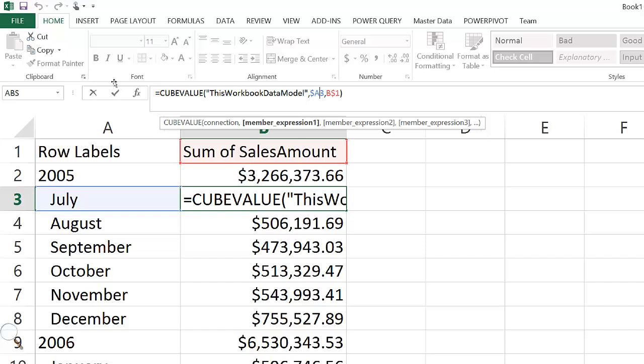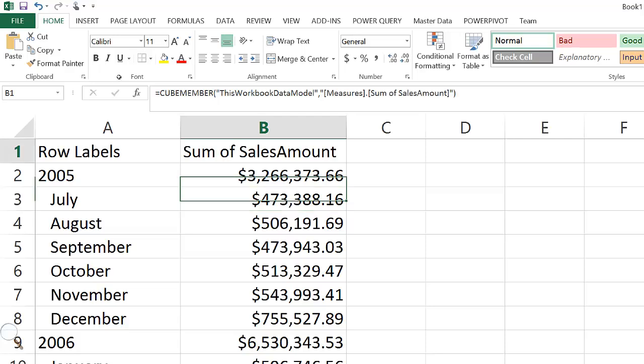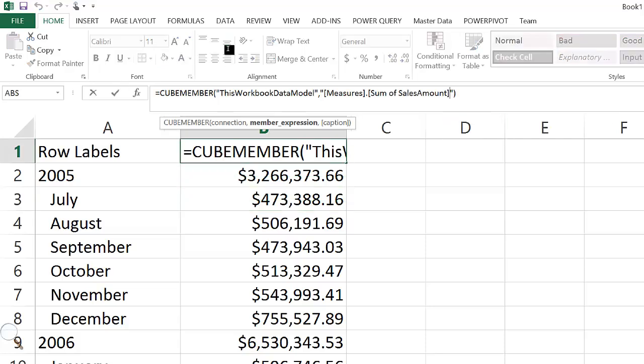In this example, you see that the CUBEVALUE function is referring to the cell B1 that is referring to the sum of cells amounts measure in the measures dimension.